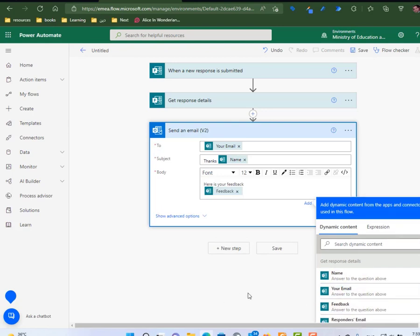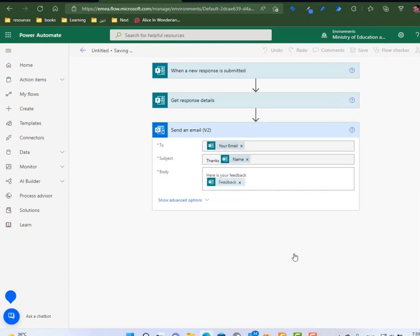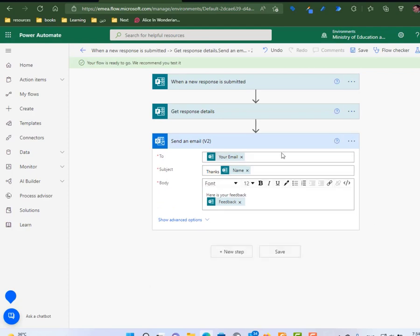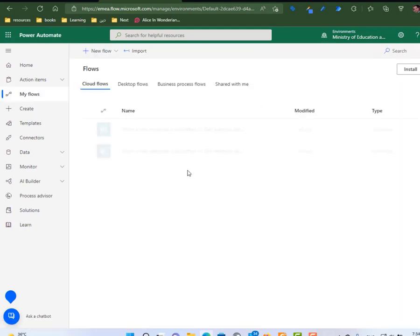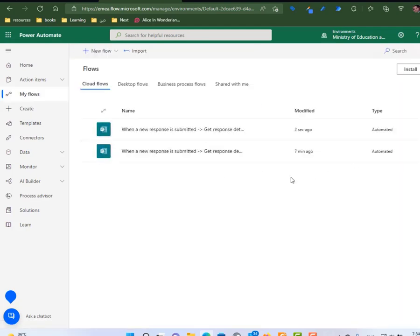Now I can save my power flow. And if I go to my flows, I find it as automated. So we have two because I have one before, but this one is created just two seconds ago and it is submitted.